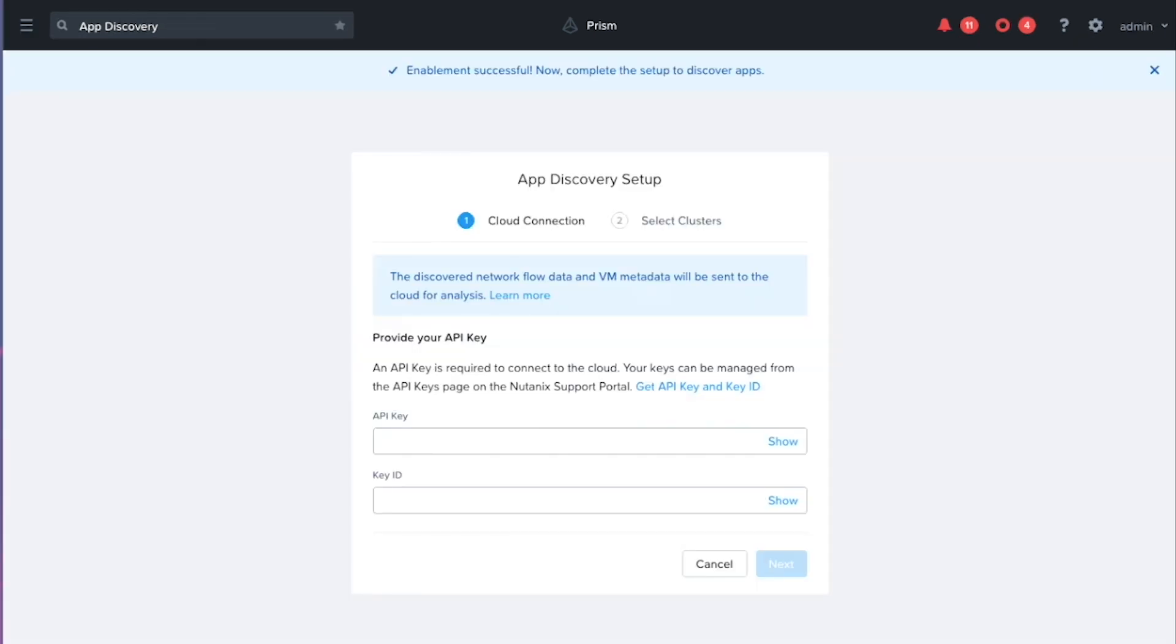So because the application discovery feature does require a cloud connection to the Nutanix cloud, the next thing we're going to need to do is go ahead and configure the API keys to get that cloud connection set up.